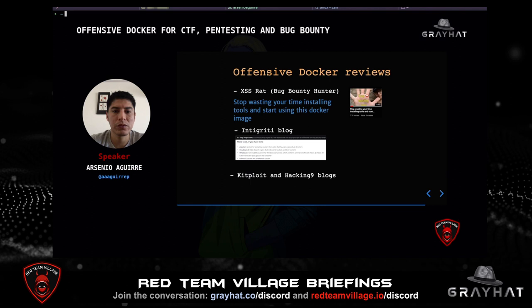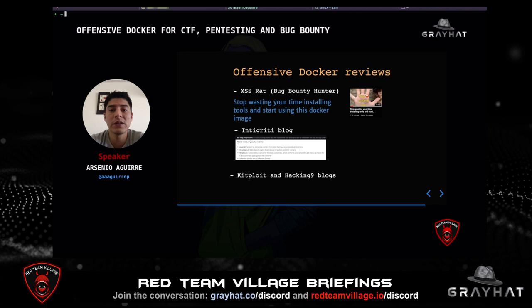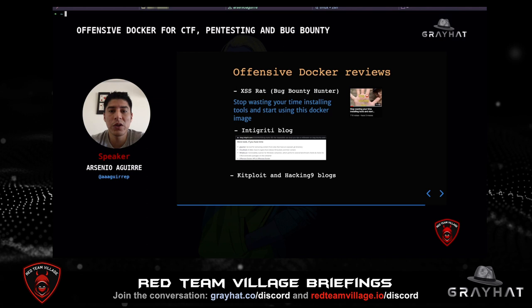To finish, Offensive Docker reviews. XSSRAT, a bug bounty hunter, did a review of my Offensive Docker on YouTube titled 'Stop wasting your time installing tools and start using this Docker image.' Intigriti, a bug bounty platform, suggested Offensive Docker two weeks ago. KitPloit and Hacking Night blogs have also featured Offensive Docker in different articles. That is a great reward for the project. Thanks for your time — I hope you enjoyed the talk and the project. The project is open source and you can contribute via pull requests. If you like the project, give it a star and subscribe to new releases. You can also see the link to the presentation slides. Thank you.